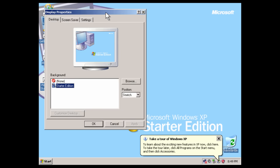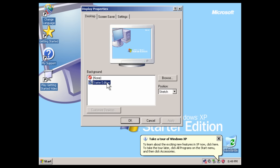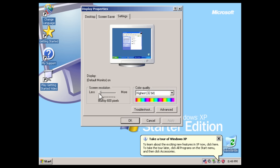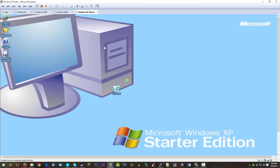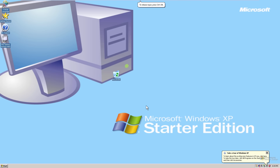Going into Display Properties, there are no extra bundled wallpapers, though you can still change the wallpaper — interestingly, Windows 7 Starter removed that ability entirely. Under Settings, the documented max resolution is 1024x768, but in the virtual machine it's actually letting us go up to 2048x1536. We'll set it to 1080p and go fullscreen; apparently the resolution cap doesn't apply in a VM.